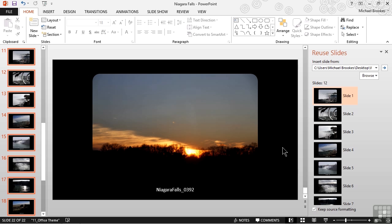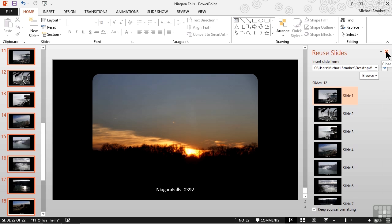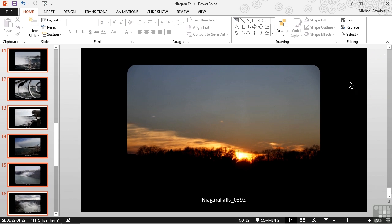We could continue to add slides from other presentations, but when we're finished, we can close the reuse slides pane by clicking the x just to the right of where it says reuse slides, closing the pane, and getting back some of our screen space.